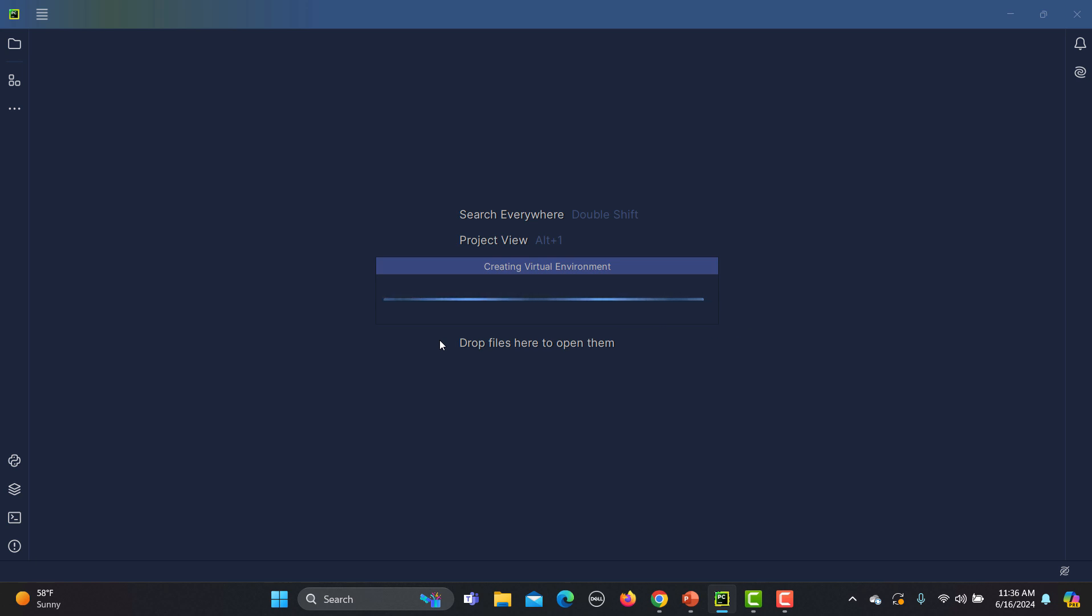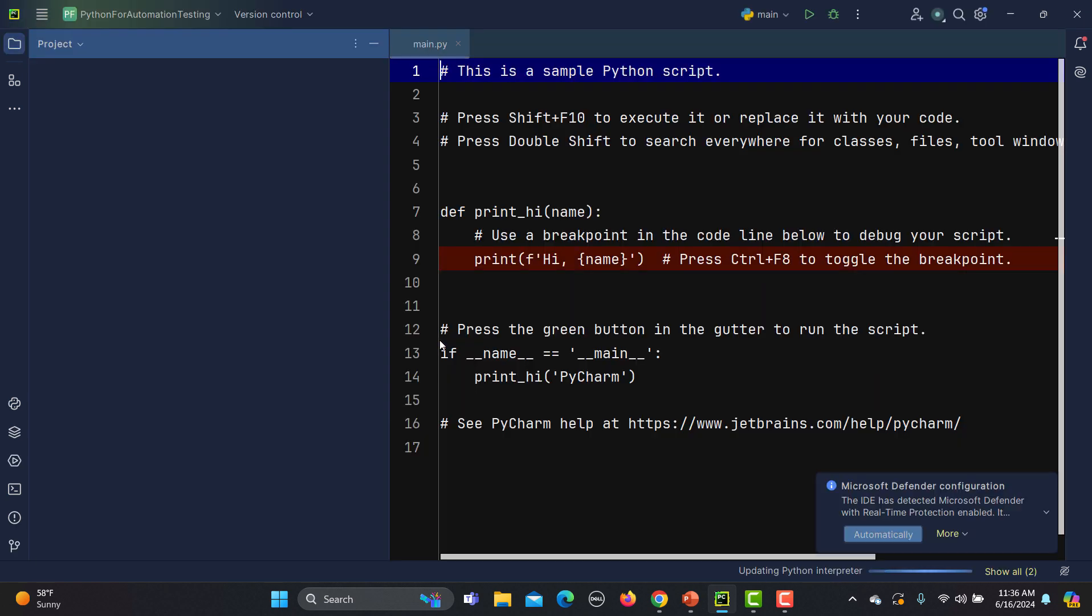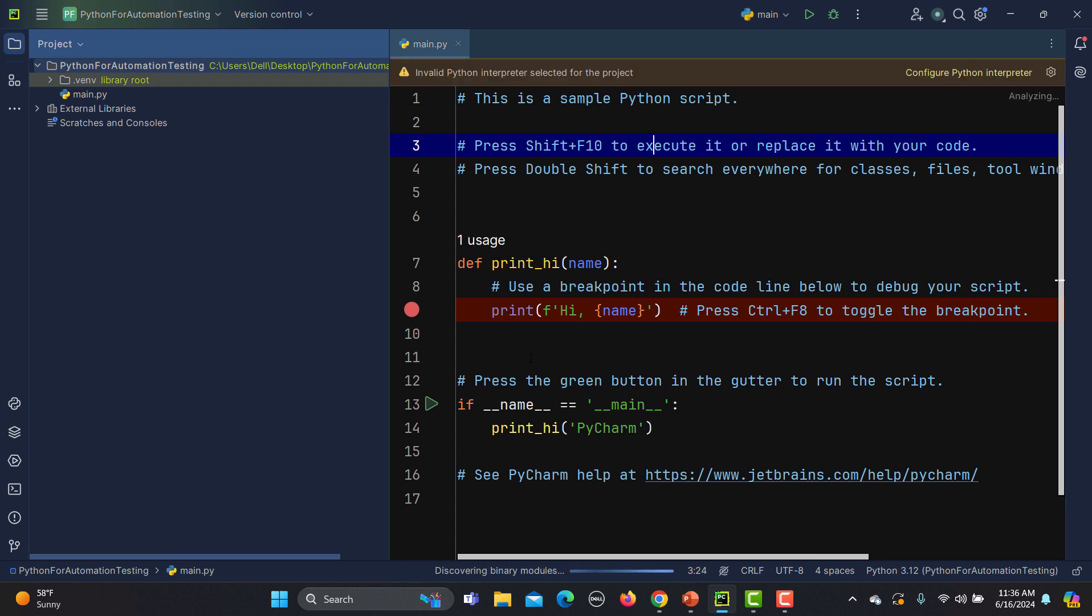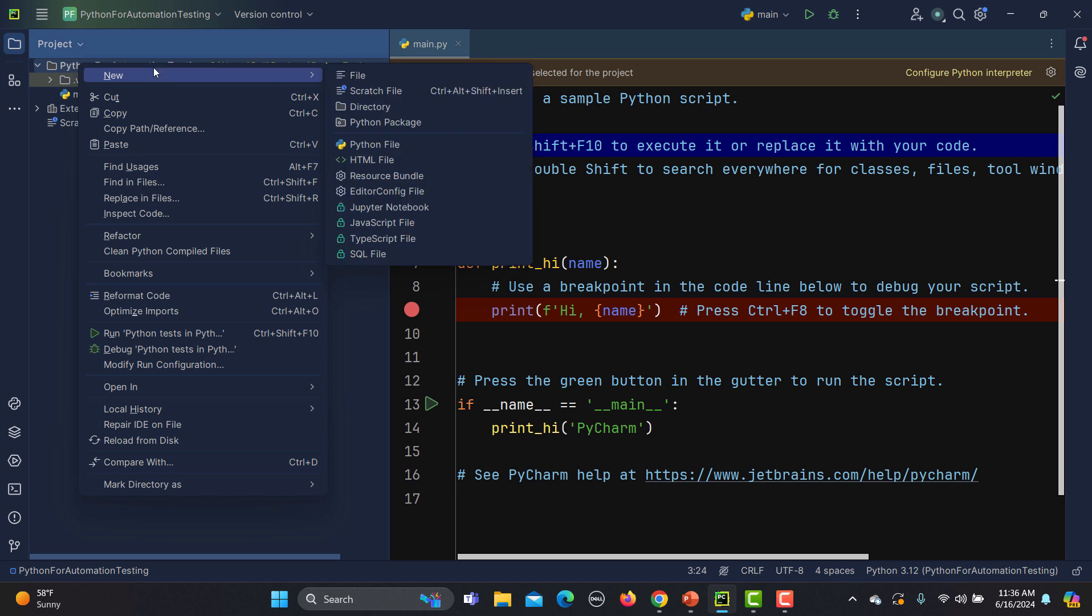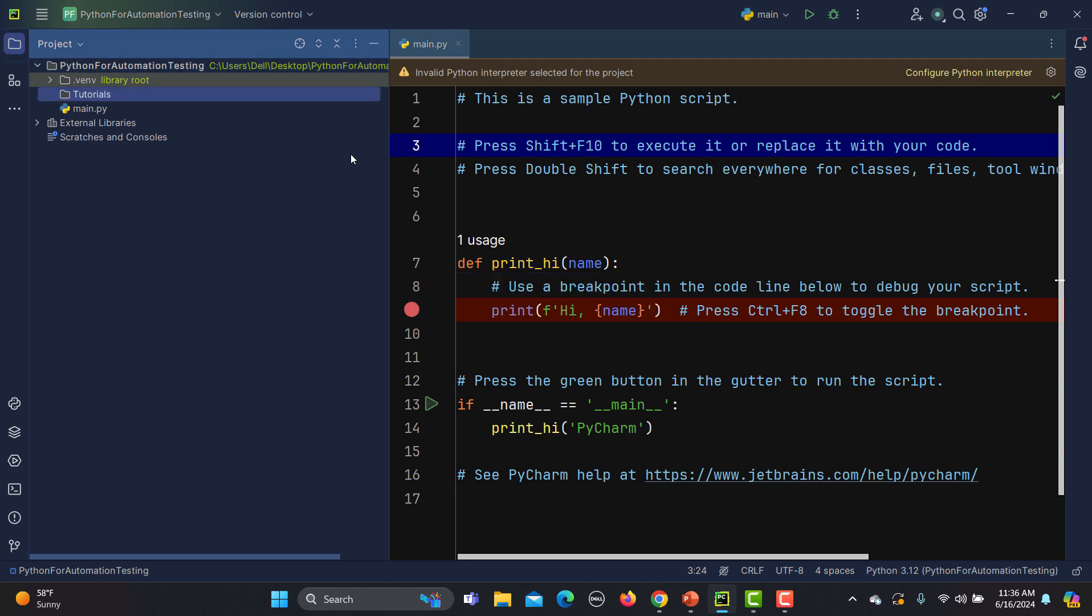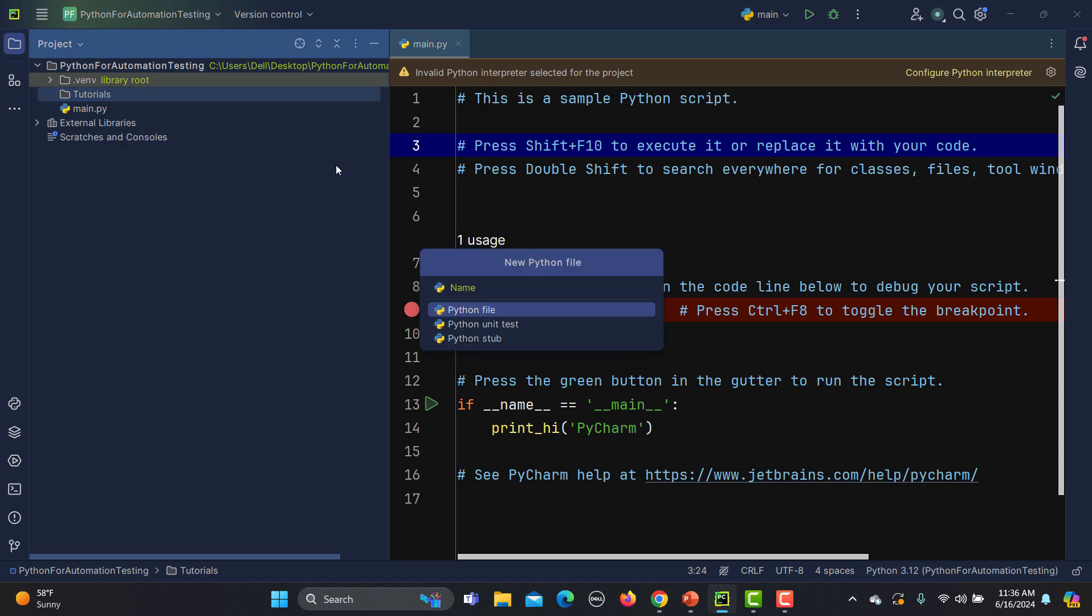It will create a virtual environment here where we can actually write and compile the code. Once it's done, you see that this is basically a sample welcome script here and this is our folder structure. This is the main folder. Inside this I will create another directory and I'm naming it as 'tutorials'.